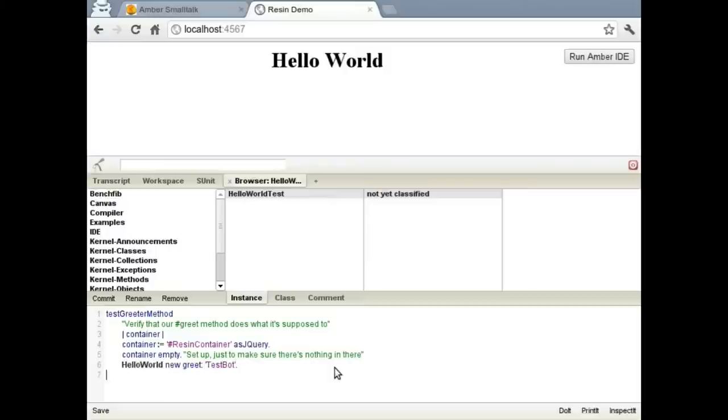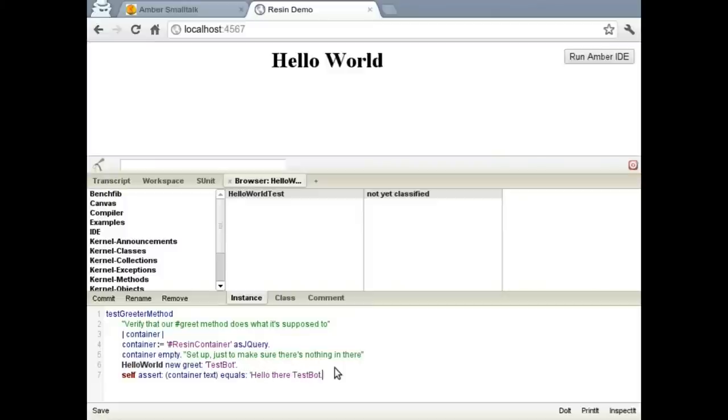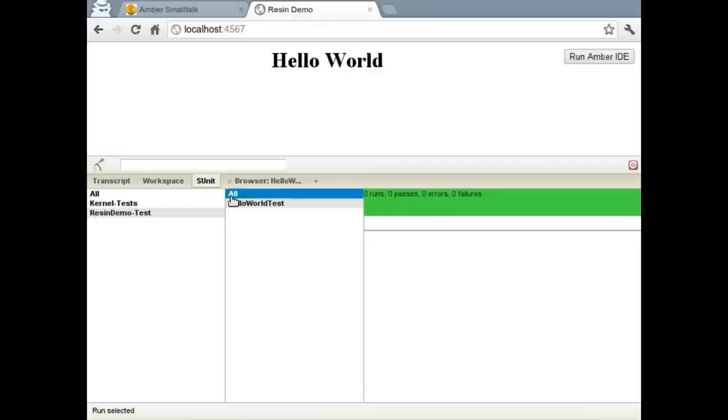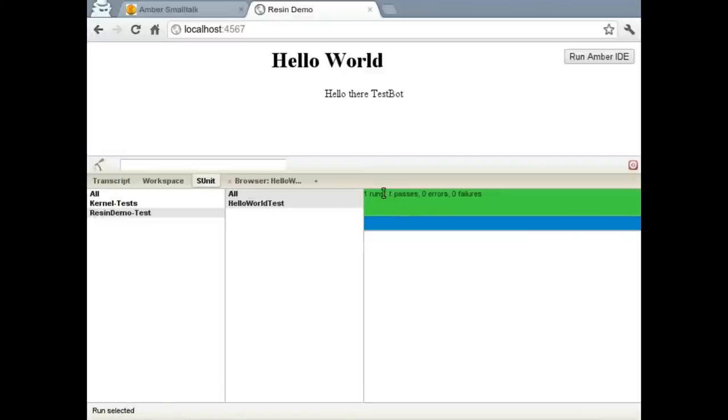And then we'll set up our assertion. In this case, we're just going to assert that the value of our container is what we would expect it to be, which is, in this case, going to be HelloThereTestBot. And then go ahead and save this. And then let's run it. Let's see, we got one passed test run. So that's good.